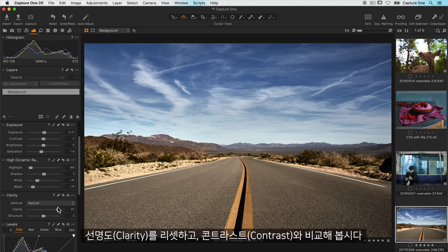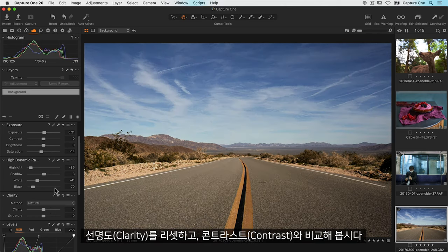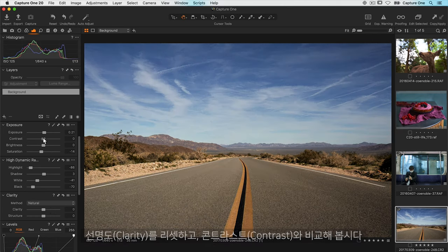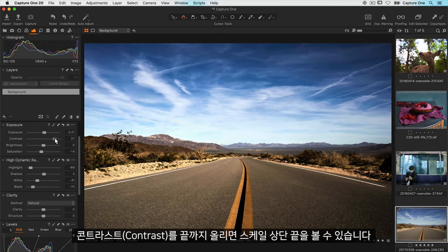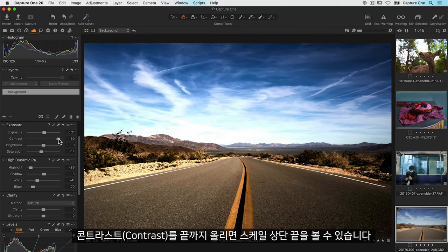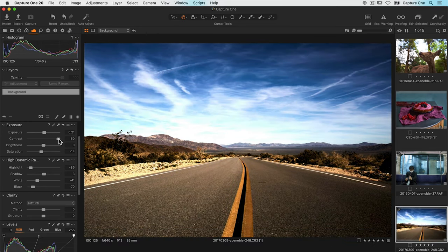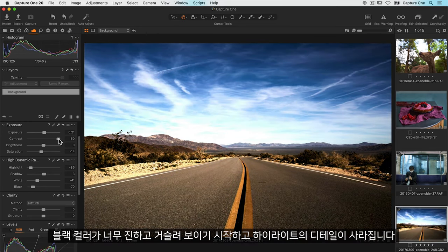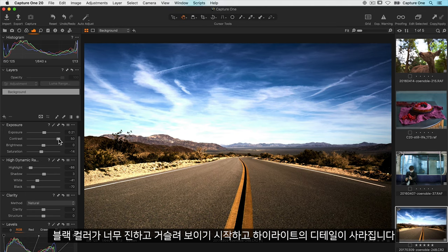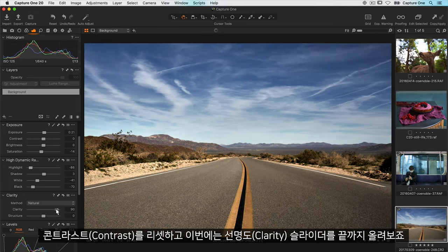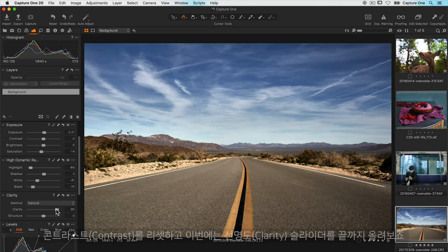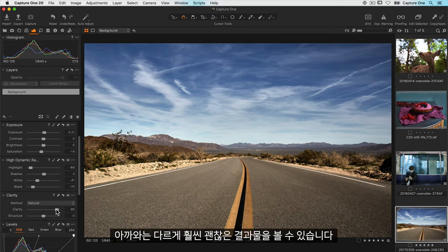So let's reset this adjustment and compare it to the contrast adjustment. If I push this one quite hard you can see at the upper end of the scale my blacks really are too dark and it's starting to look unpleasant. And I'm losing details in my highlights. So let's reset that. And again go back to clarity and push that up. You can see the result is much more pleasing.